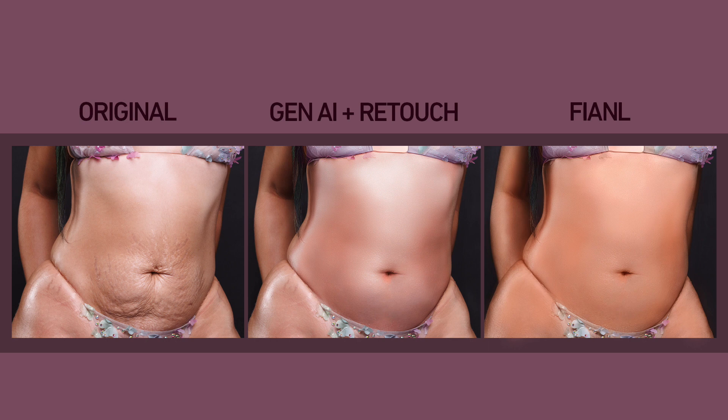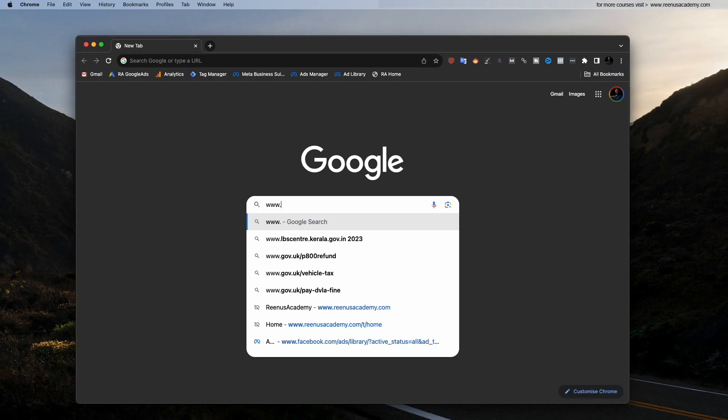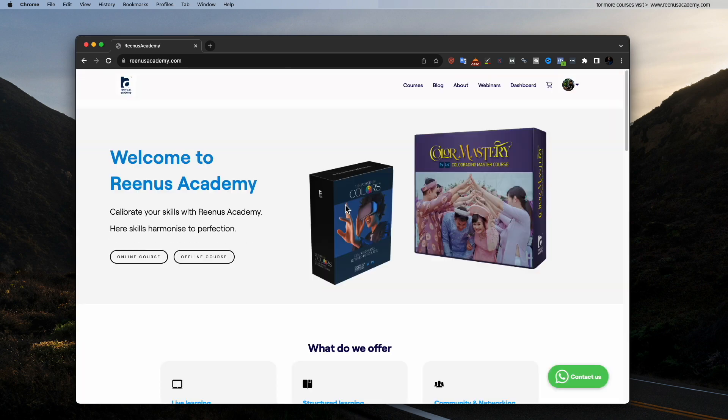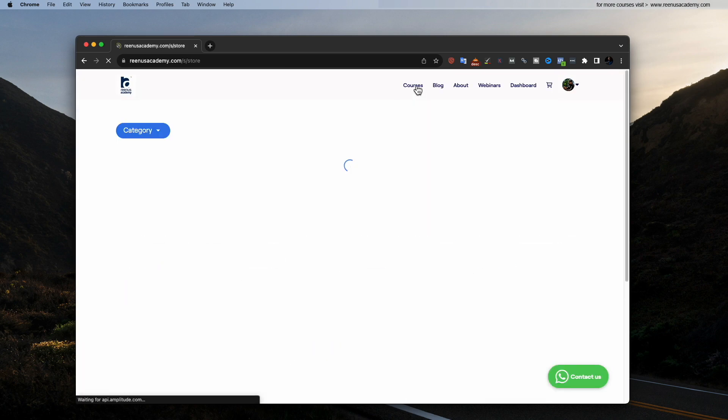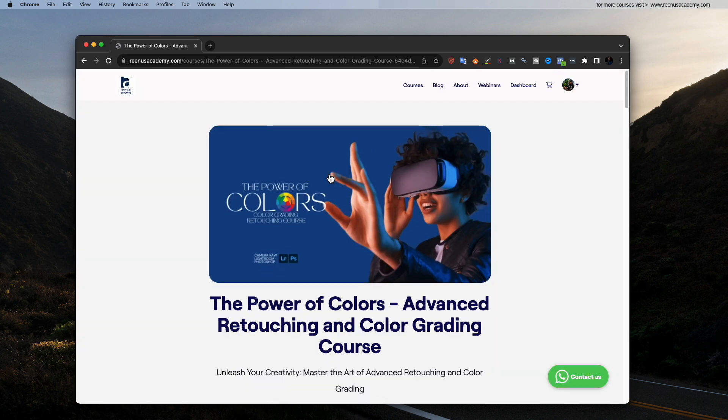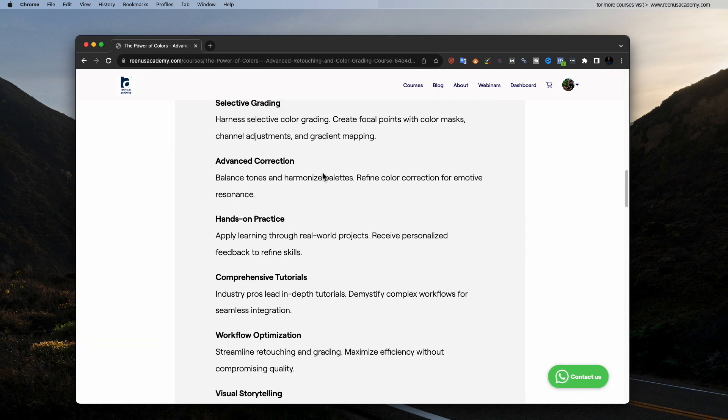Perfect image. So thank you. Thank you for watching. And also check out my website, renasacademy.com. For more courses.